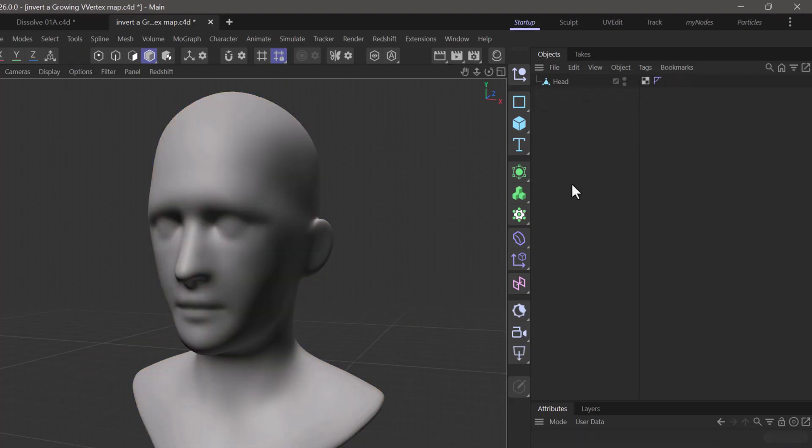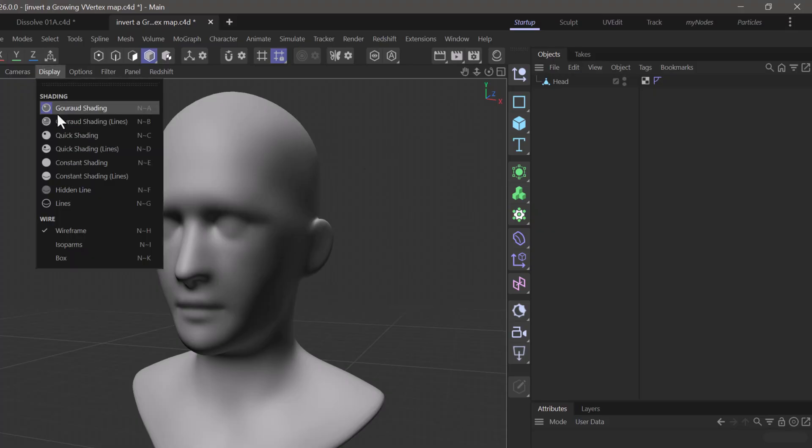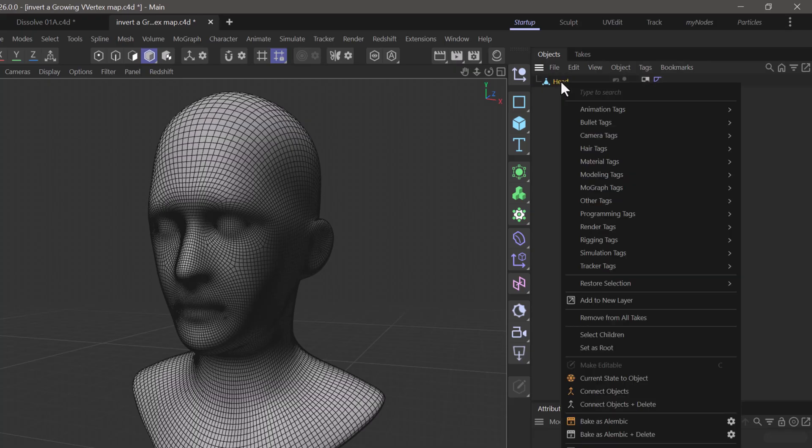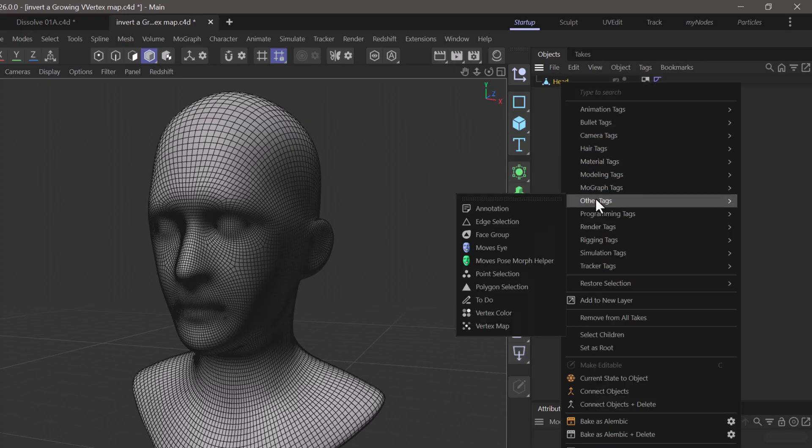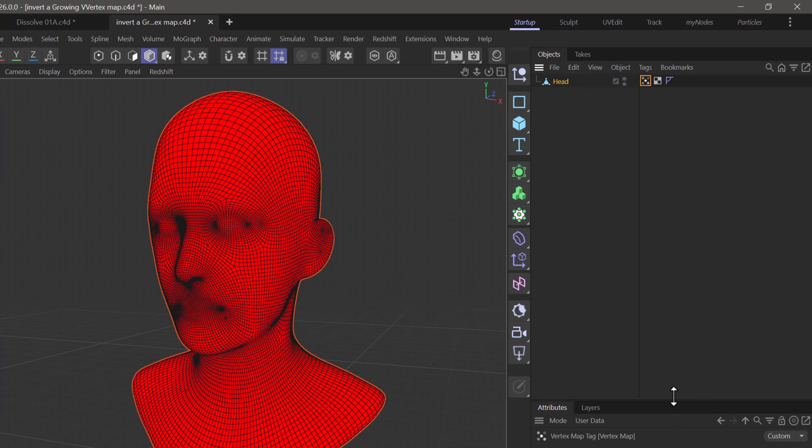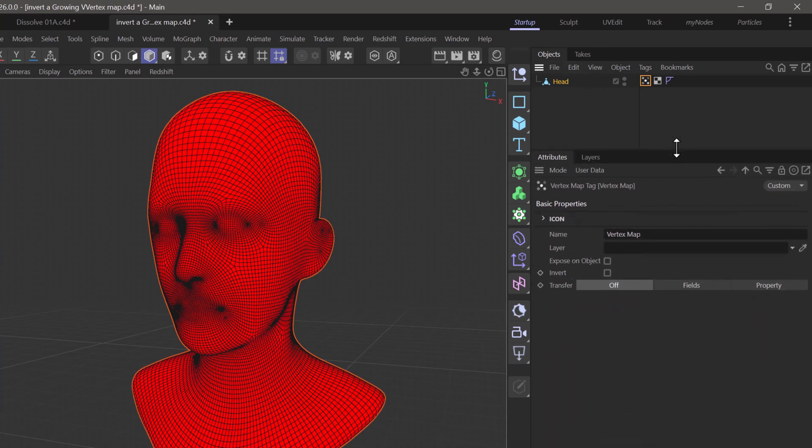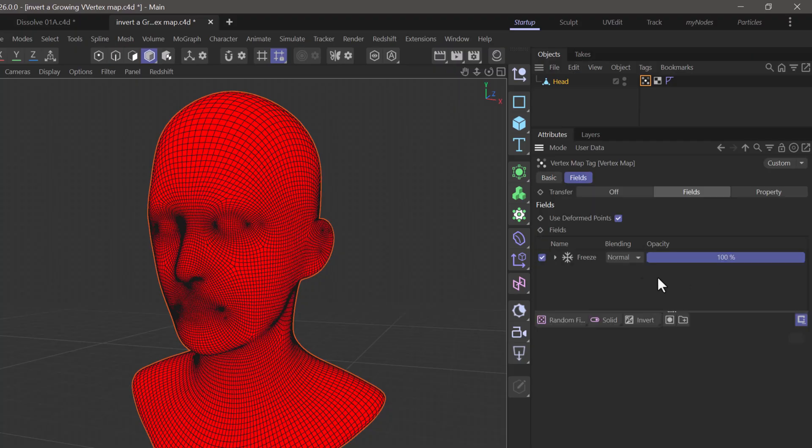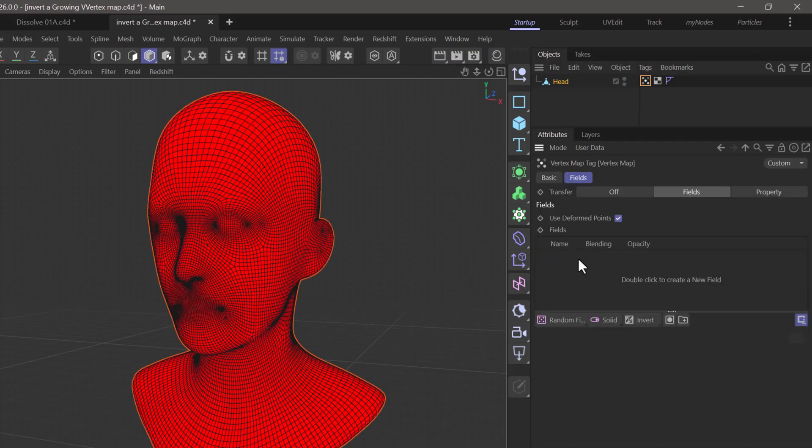Let's begin by building a very simple growing vertex map. Make sure you have enough polygons here. Right-click, go to the other tags, and select a vertex map. Now select it. Since this is a mesh object, we have to switch to fields. Let me bring this up so we can see where everything is. Click on this fields button and remove this thing over here.